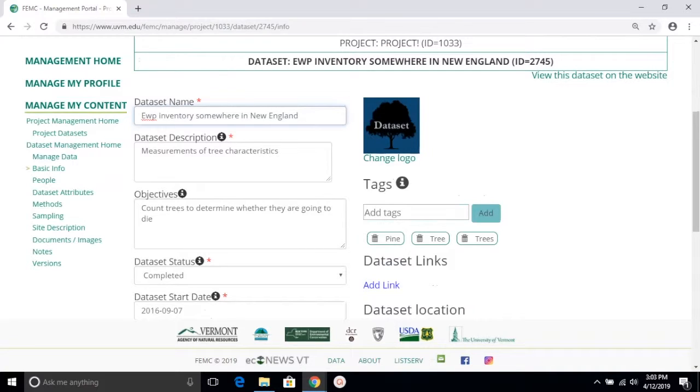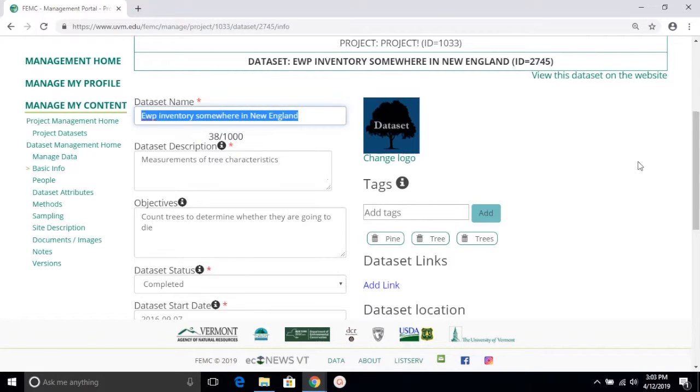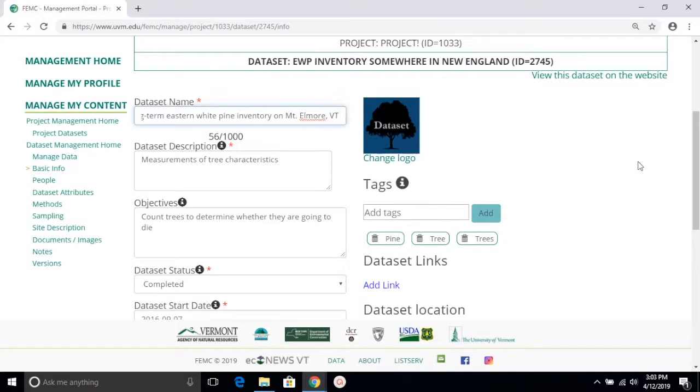With this being said, we can try changing this dataset name into something that's more reasonable, such as a long-term Eastern white pine inventory on Mount Elmore. This allows those who are viewing the dataset name to determine whether this is the right dataset for them or not based on the spatial or maybe species criteria they might have.